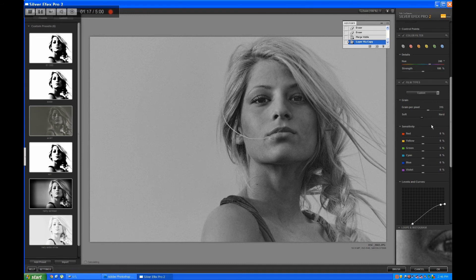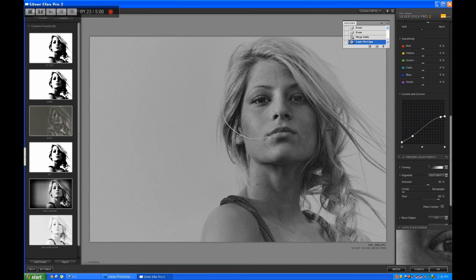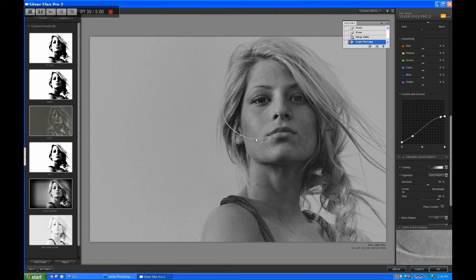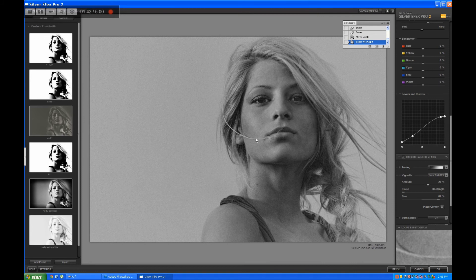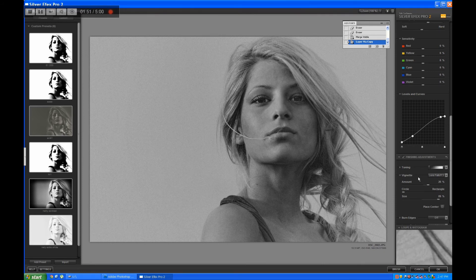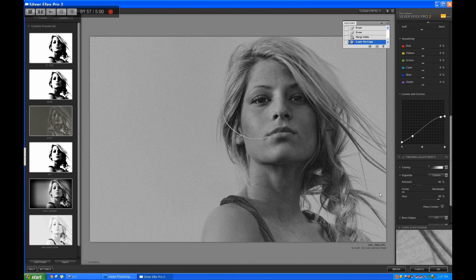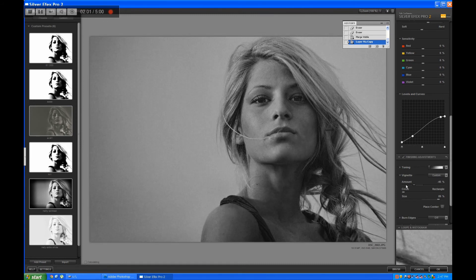This kind of looks good to me. Let's go down to the finishing adjustments and add a vignette to the picture, make it a little darker on the sides. I think this kind of creates atmosphere.